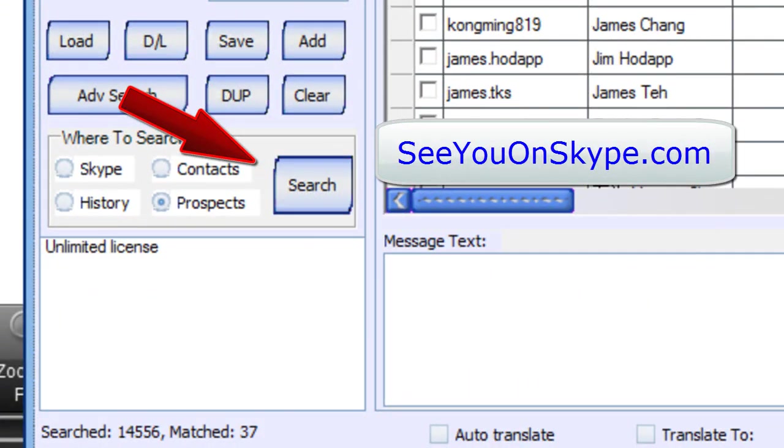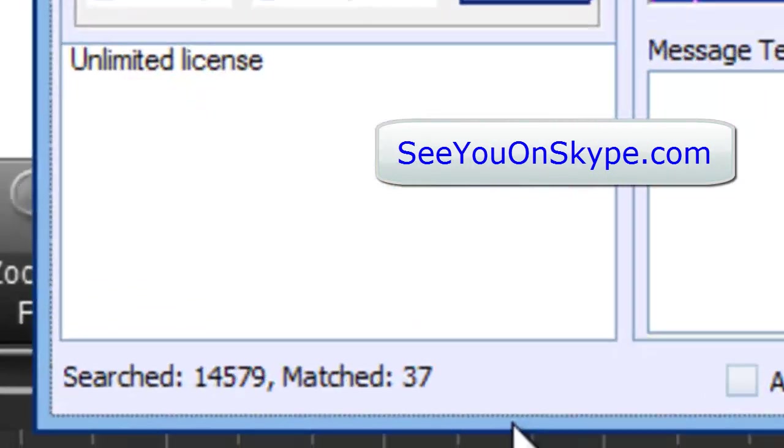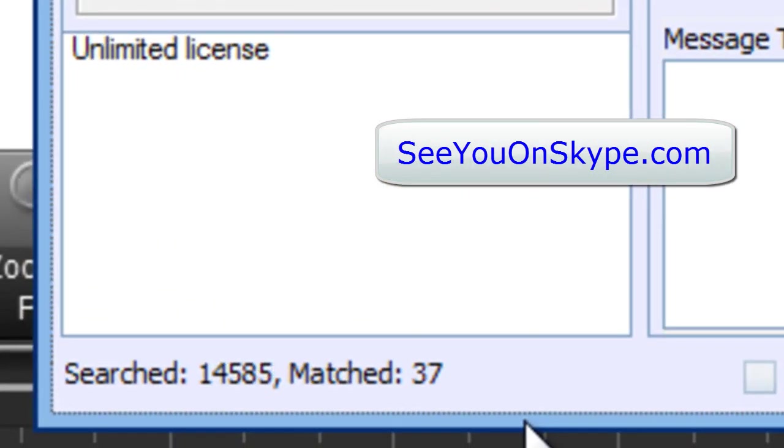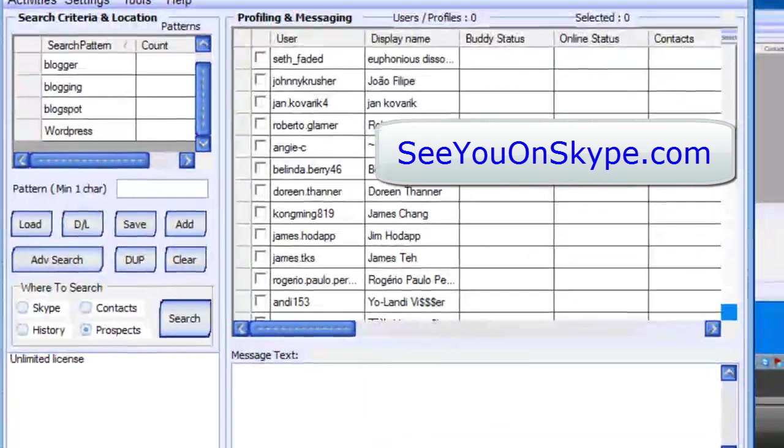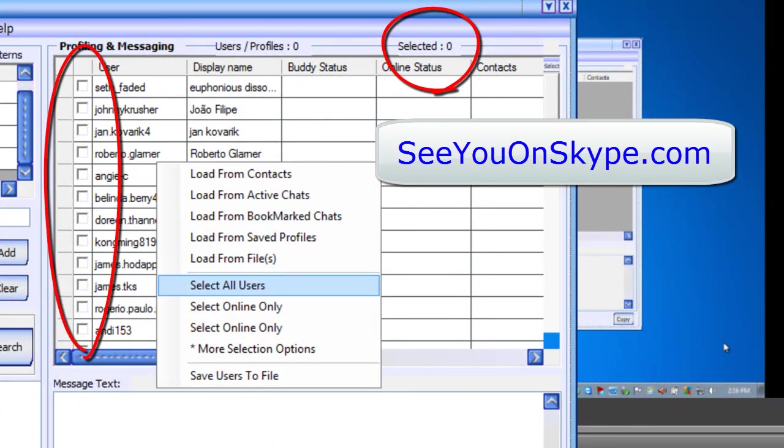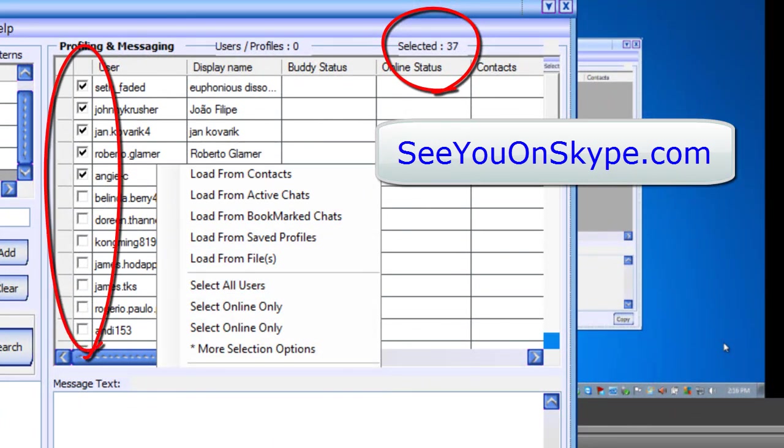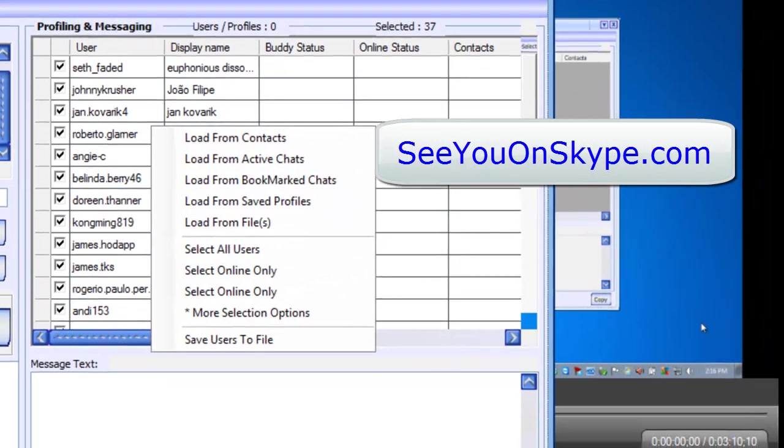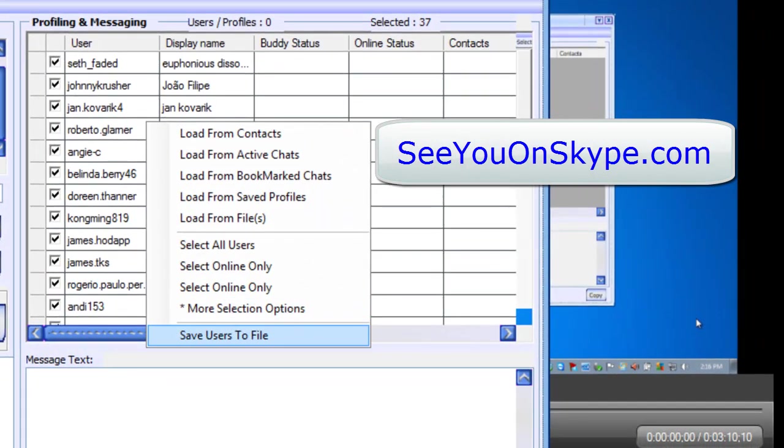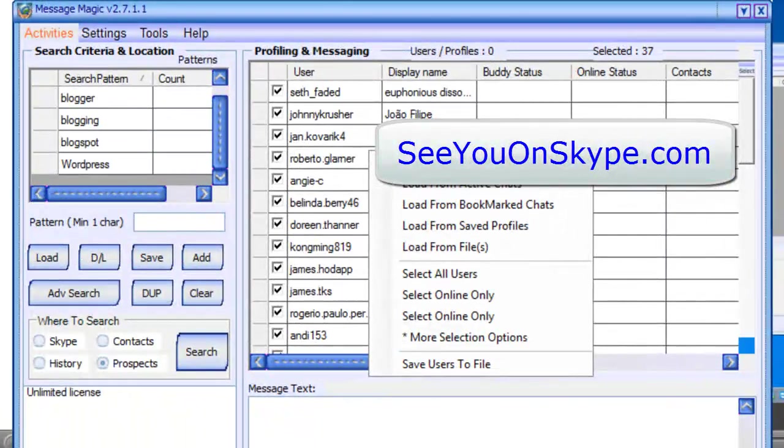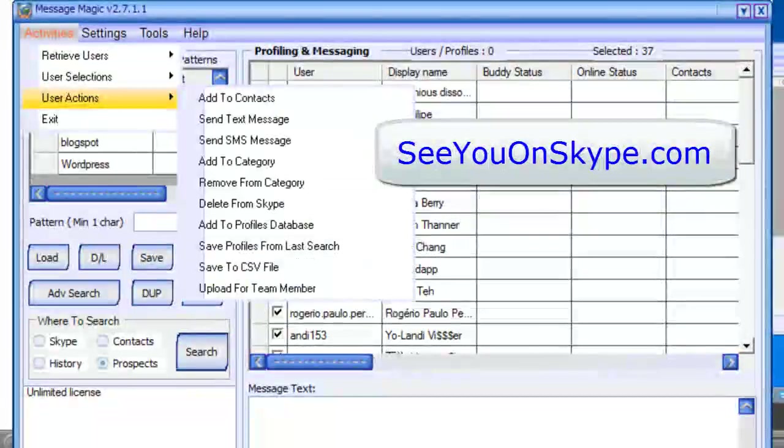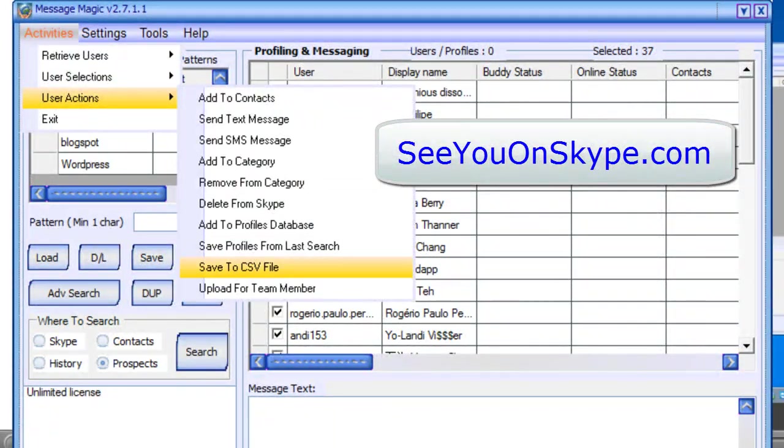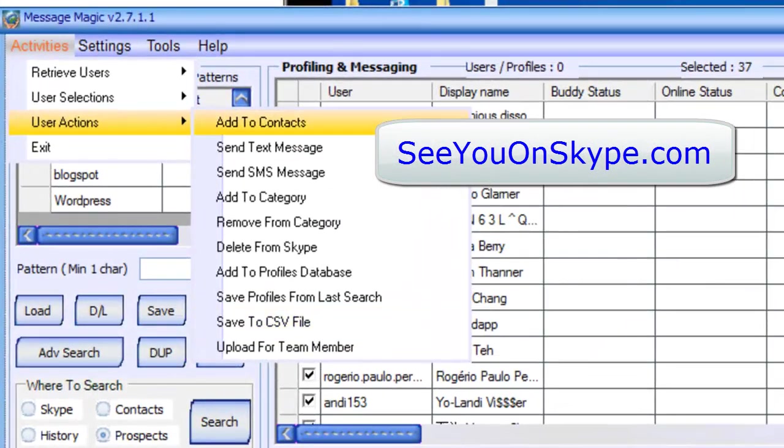Okay, then once you have all these, this is actually a more targeted list, then you can start to put them, you can right click and select all. You can save users to a file. That's actually in the right click menu. Save users to file. It's also up here. User actions. Save users to file. It's a targeted list that you can save in a file.